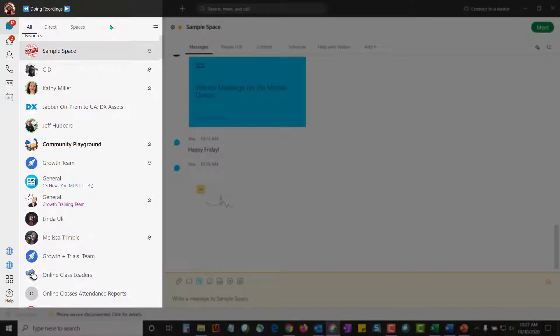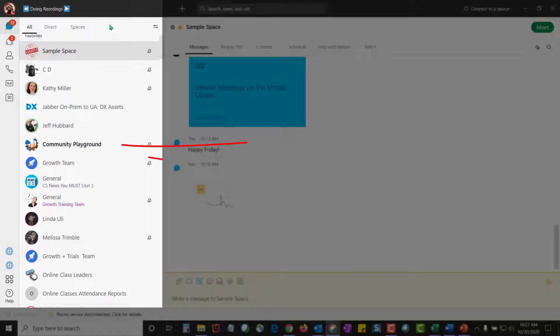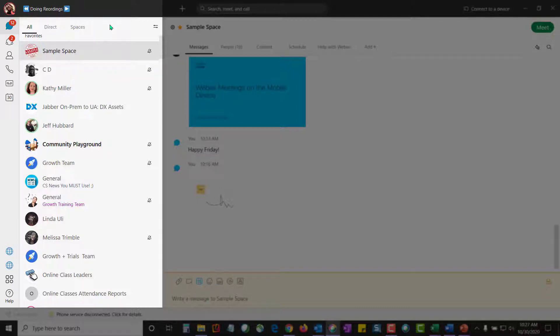Everything in WebEx is centered around spaces. Spaces is where we collaborate with multiple people in one space, or we might use direct messaging spaces where we only collaborate with one other person.